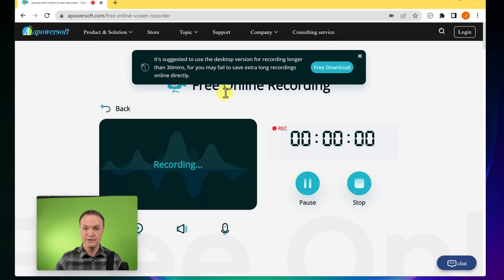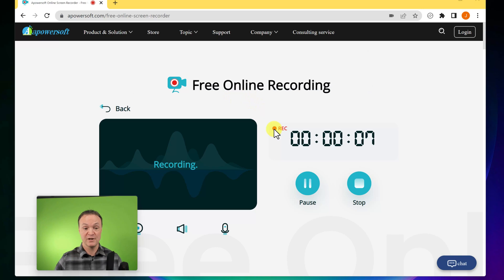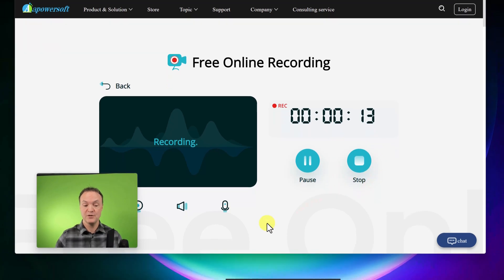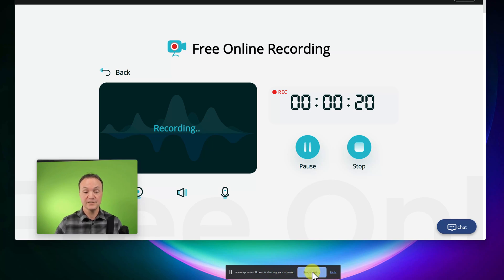Notice it says that if the recording is longer than 30 minutes, they suggest downloading the app — but I find they're just trying to upsell you to the pro version. We're eight seconds into this video. I can pause it or stop it, but usually you'd use the control down here, because if you went away from this window, it's still there. I can also hide it. So I'm going to hit stop sharing.